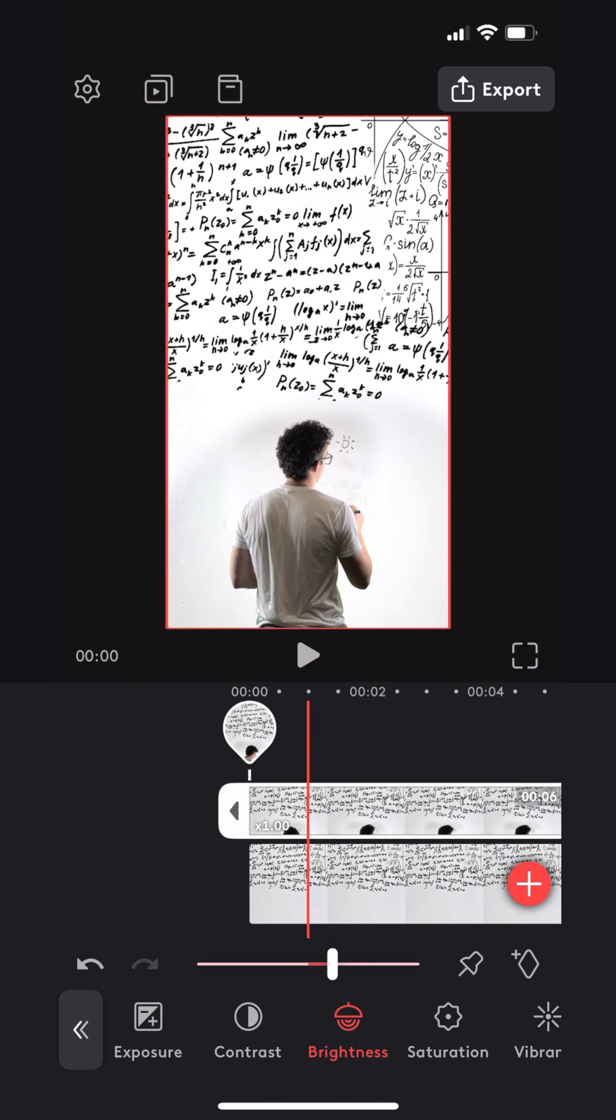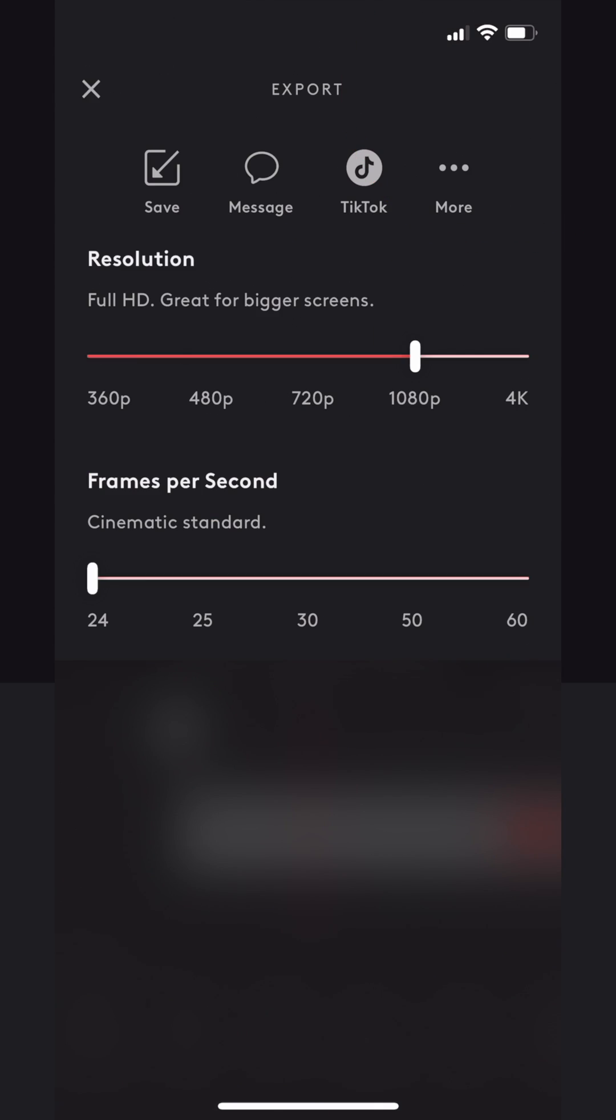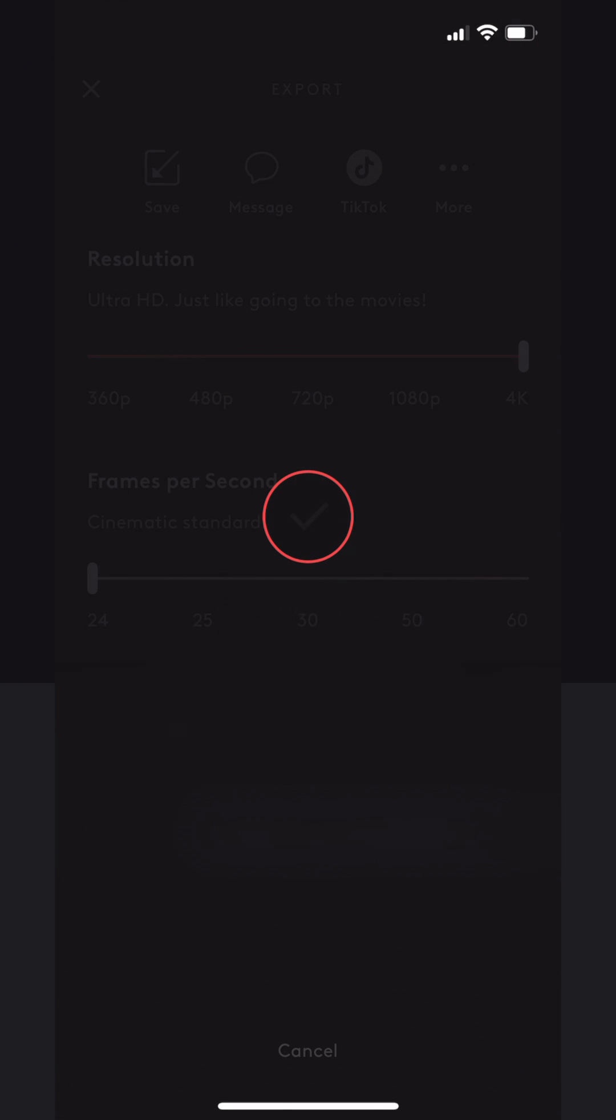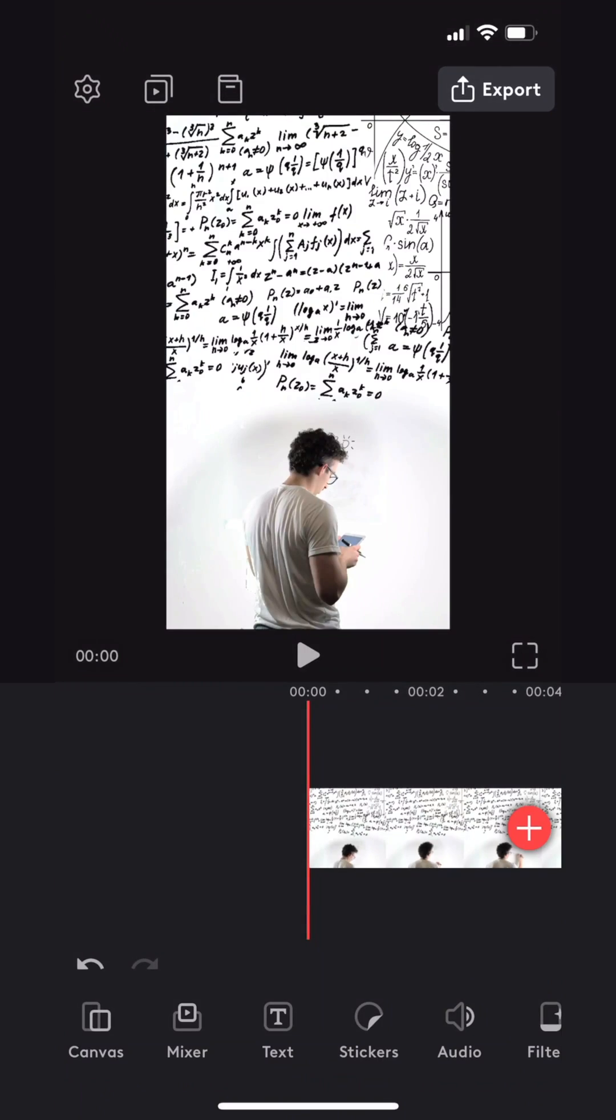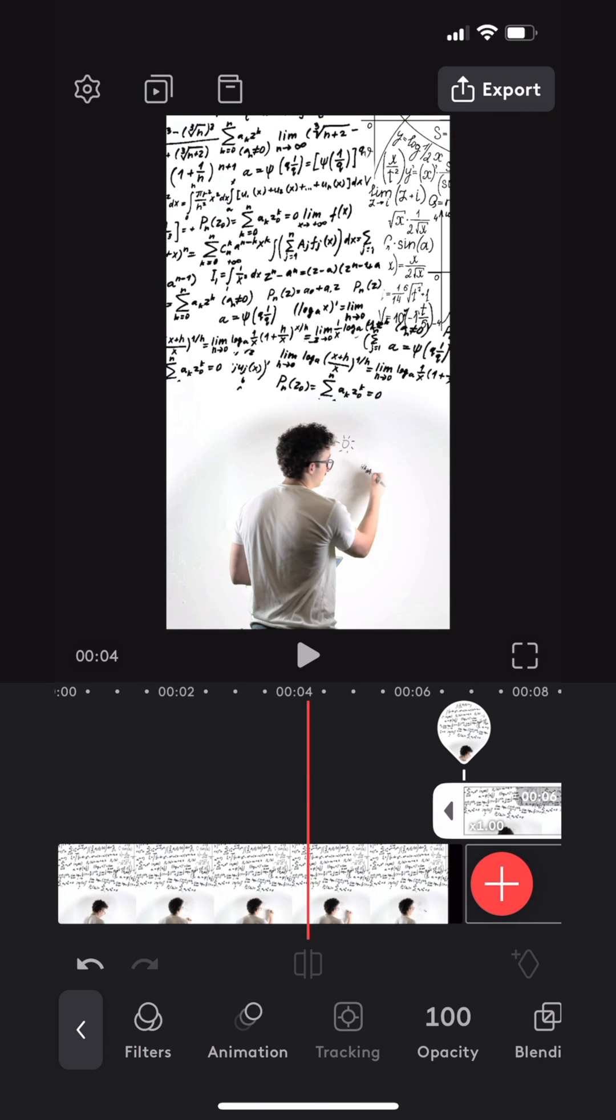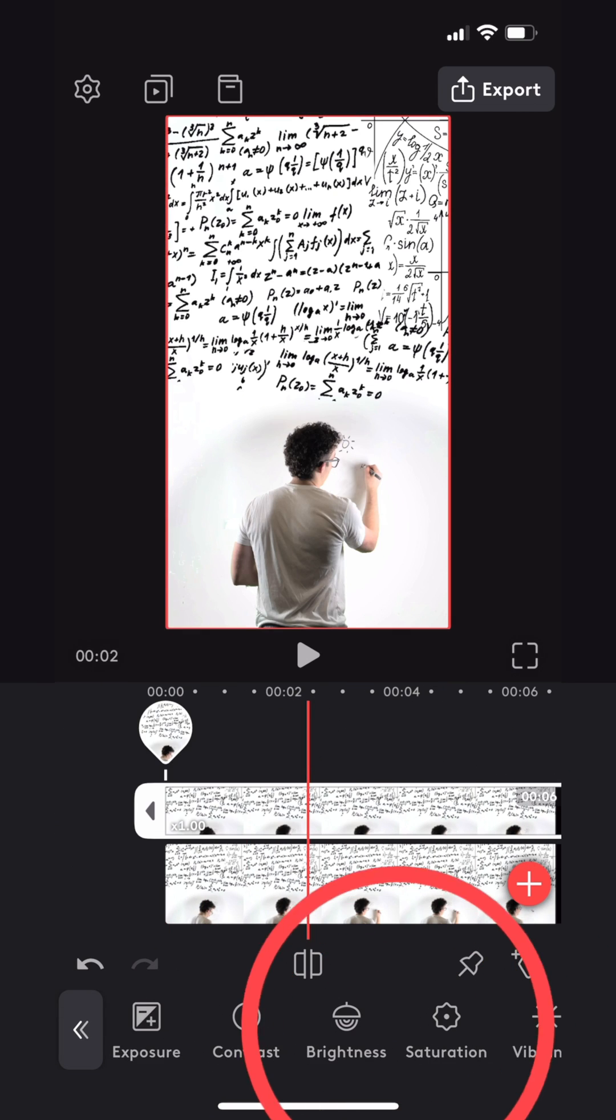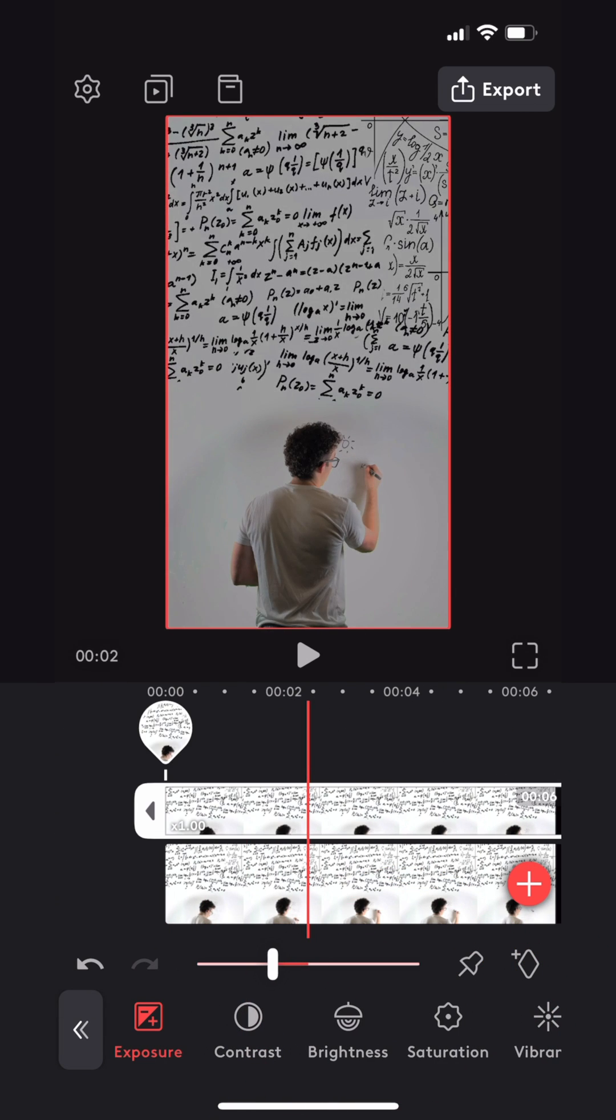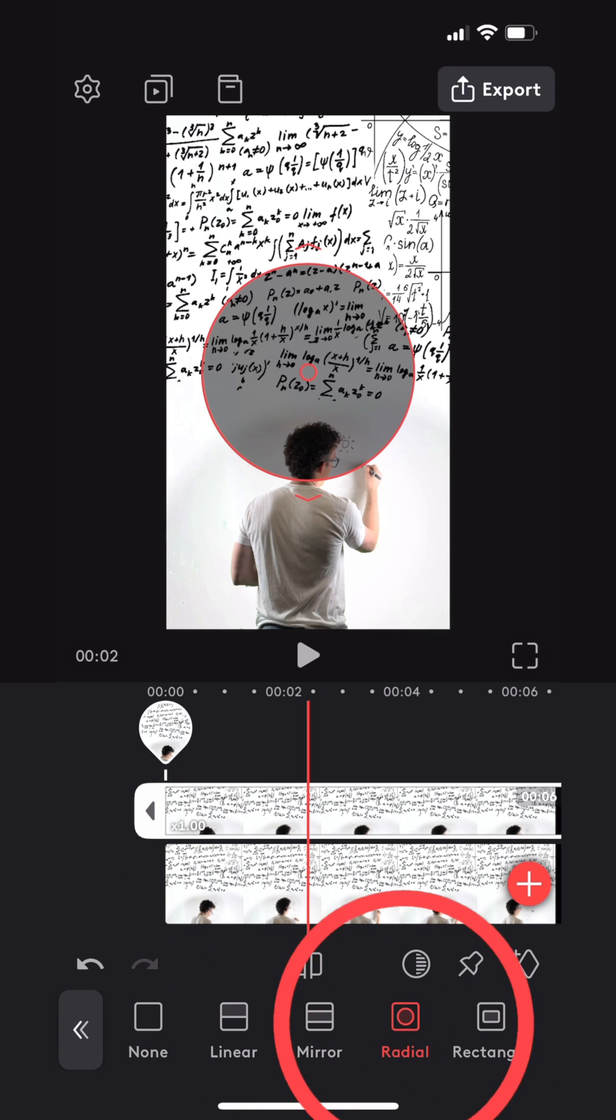Lastly, I wanted to create some change in exposure to make it seem like a larger space. So I exported that video, imported it again, duplicated it, and then stacked it on top of itself. I then went into adjust, turned the exposure down about halfway.